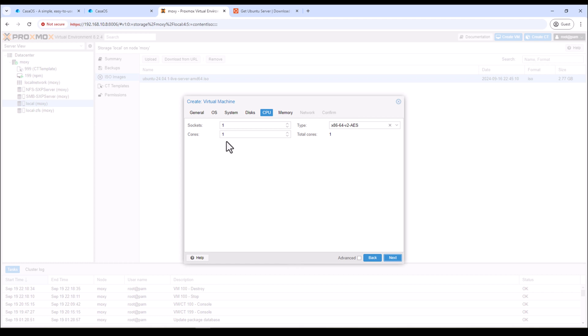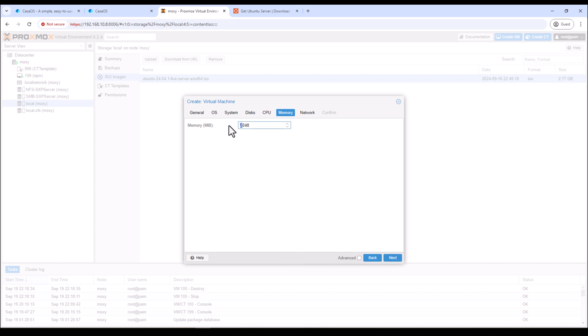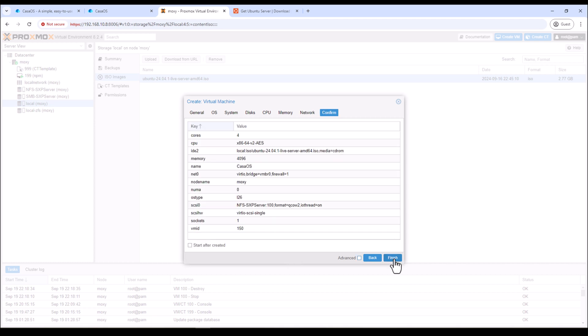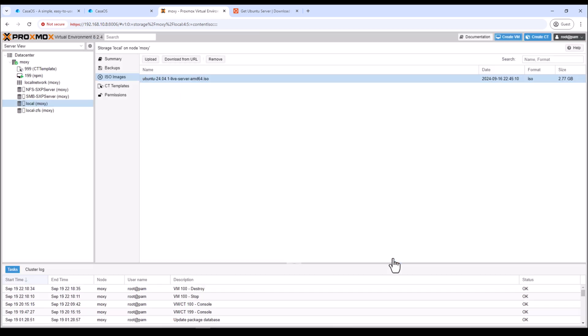Now we need to give some CPU cores. For this tutorial I'll give it four. You can give these CPU cores as many as you want based on your available hardware. Click next. For memory I'll give it four gigs which I think should be good enough. Then click next. For the network I'll leave it as default. Click next and then start the VM after the creation. And then click on finish.